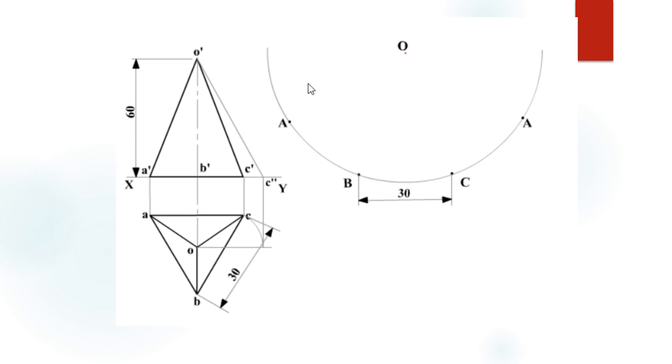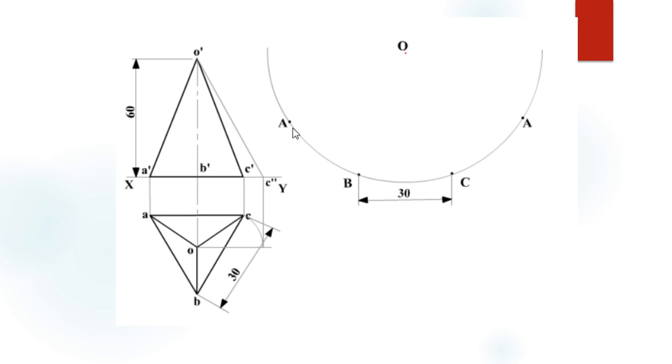Mark four points A, B, C, and again A on this arc, such that the chord lines AB, BC, and CA are 30 mm in length. First mark point A, then with radius 30 mm mark point B, then point C, and again point A.